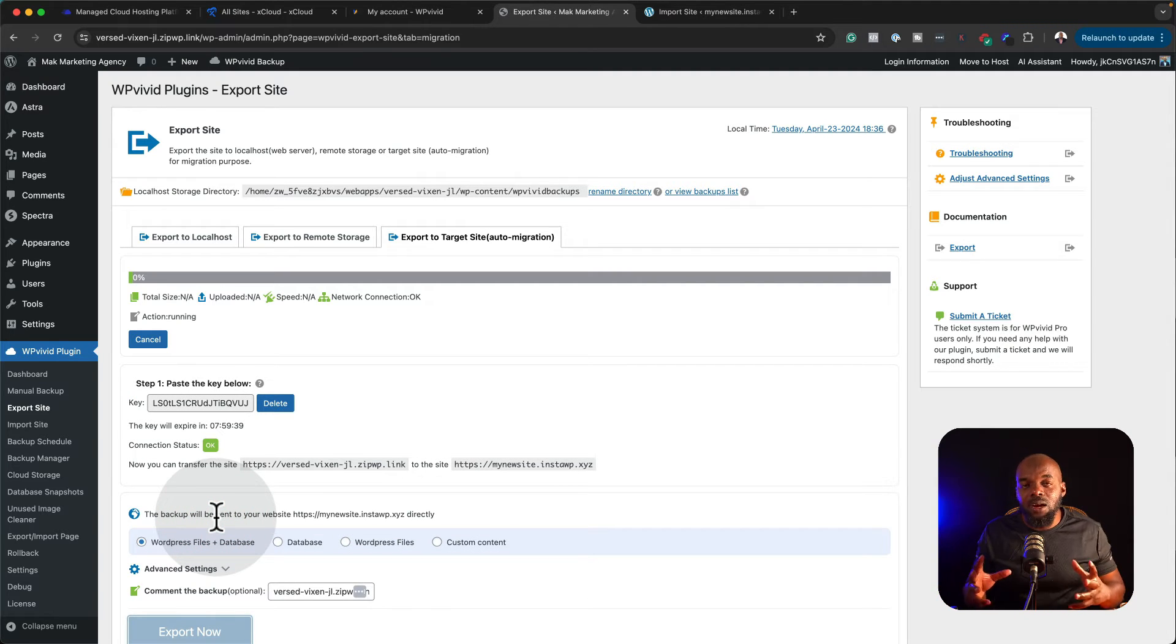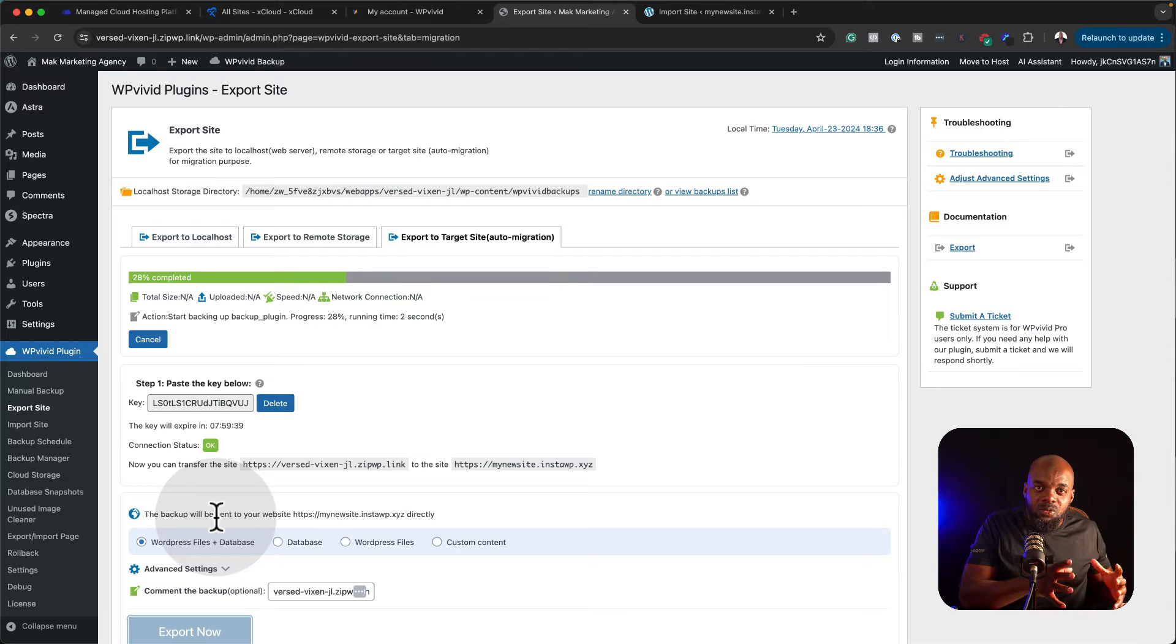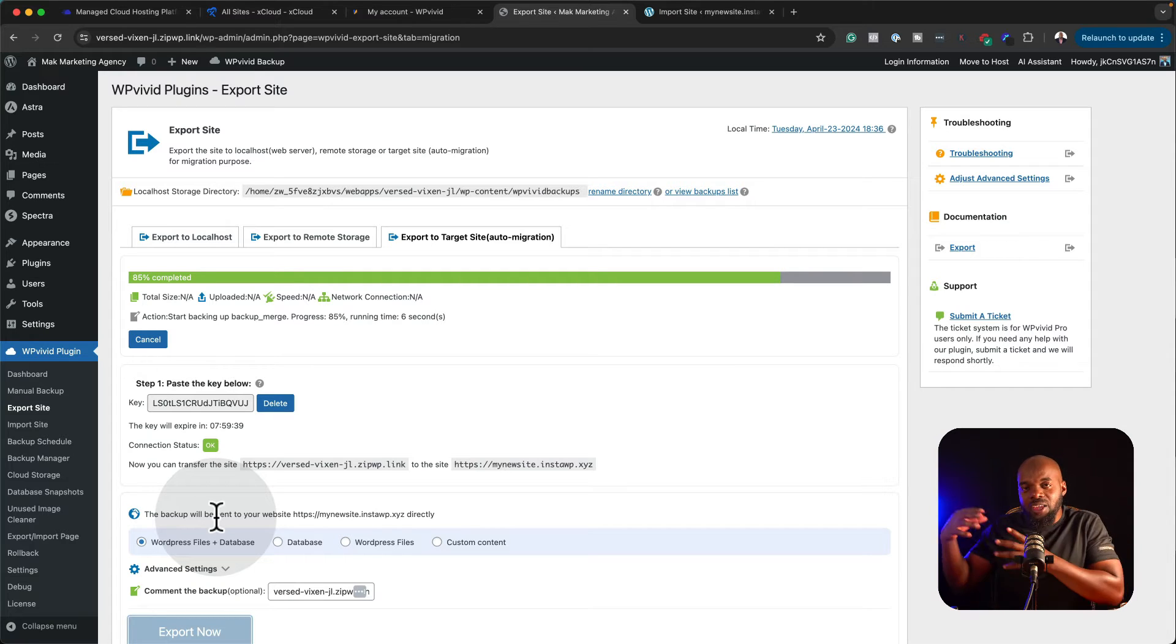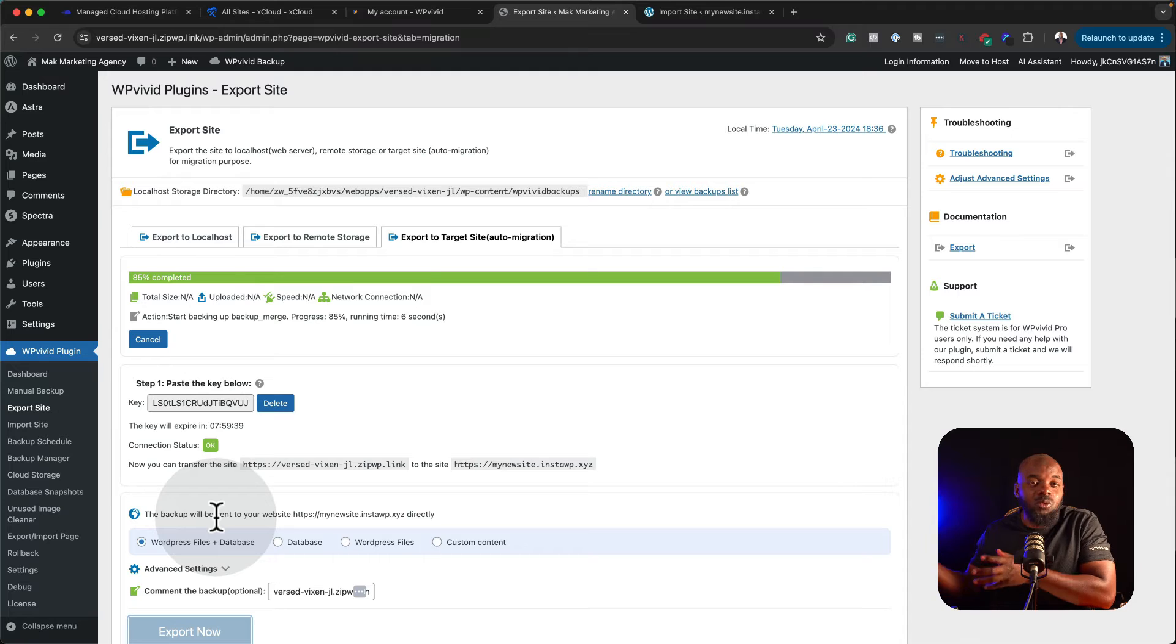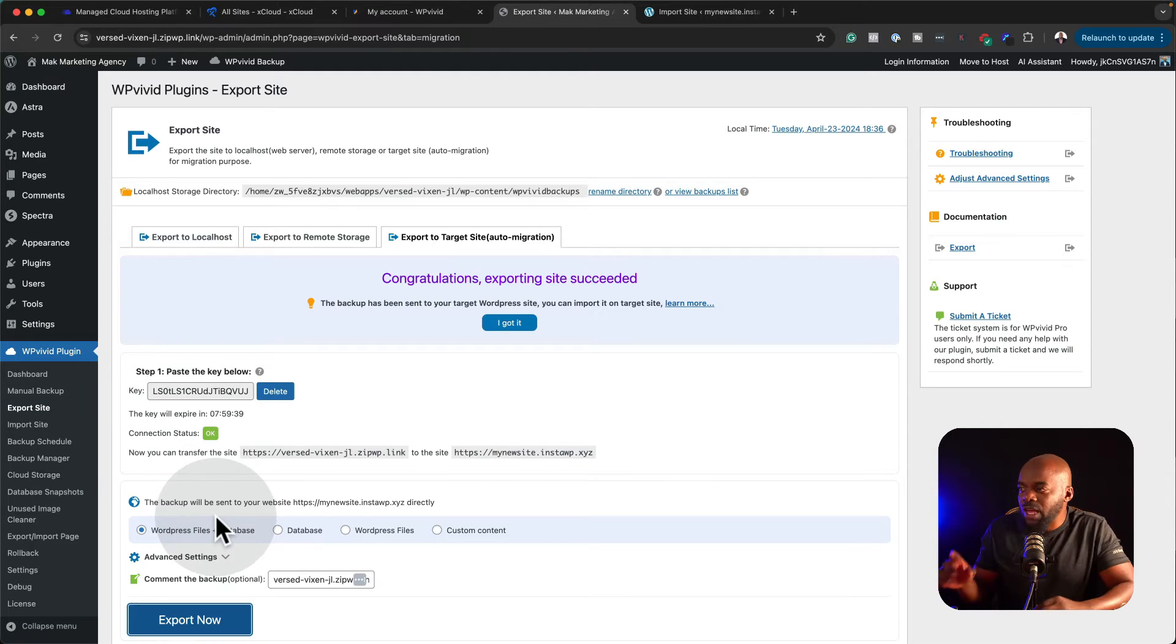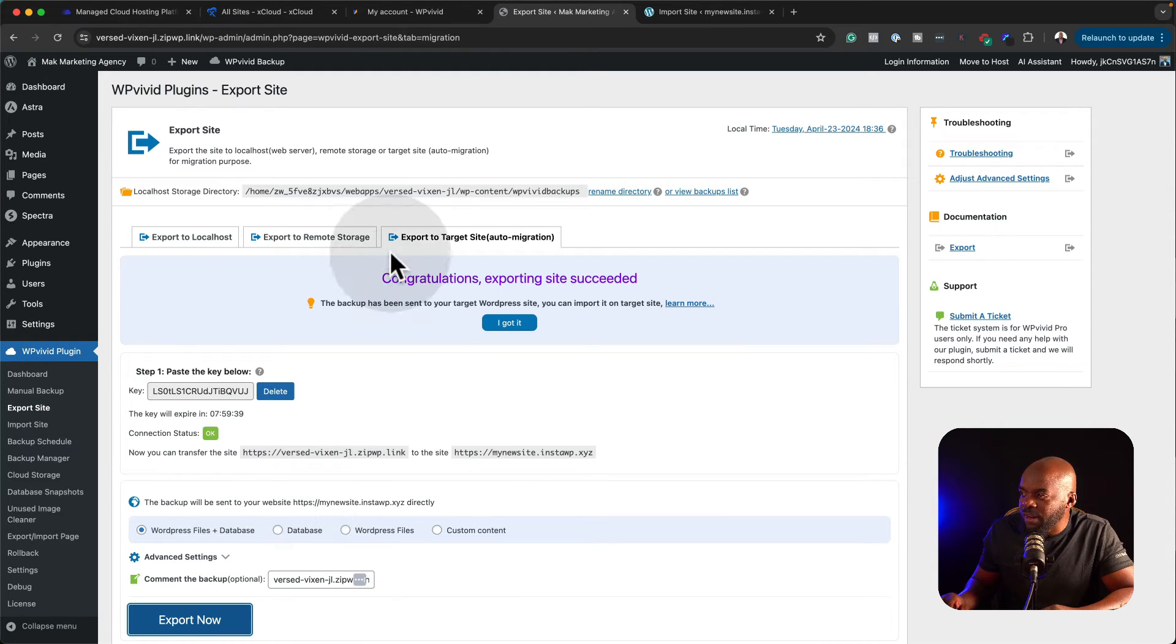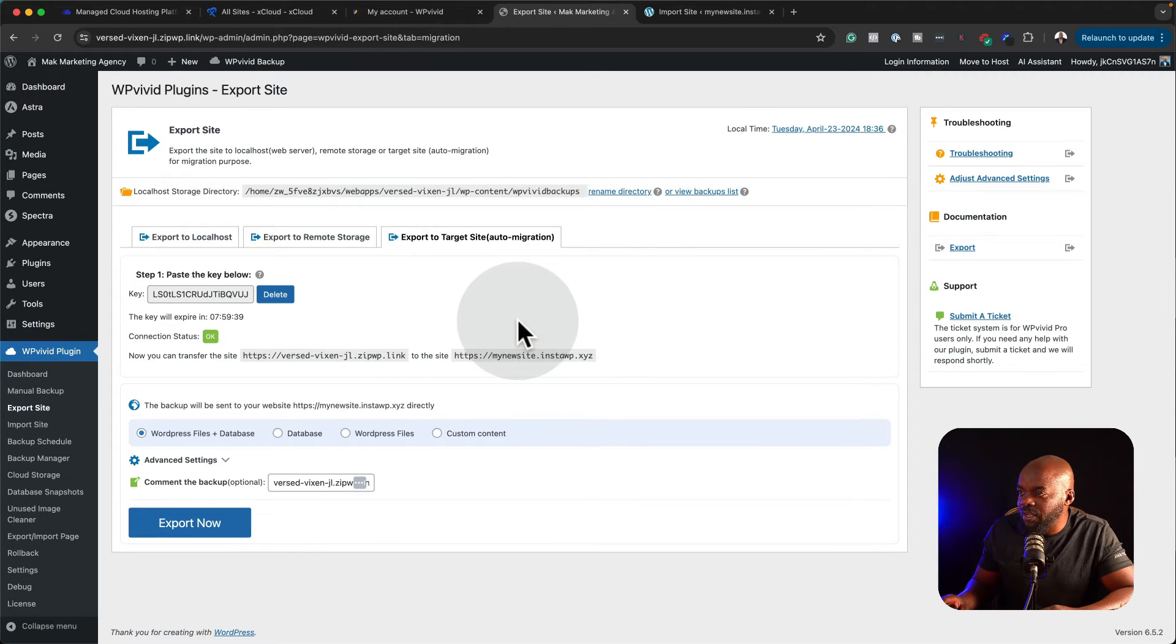What is happening now is all my files are now being exported from my current WordPress website to my new hosting company, which has a blank WordPress website. Now you can see we have congratulations, exporting the site succeeded. I'm just going to say got it.